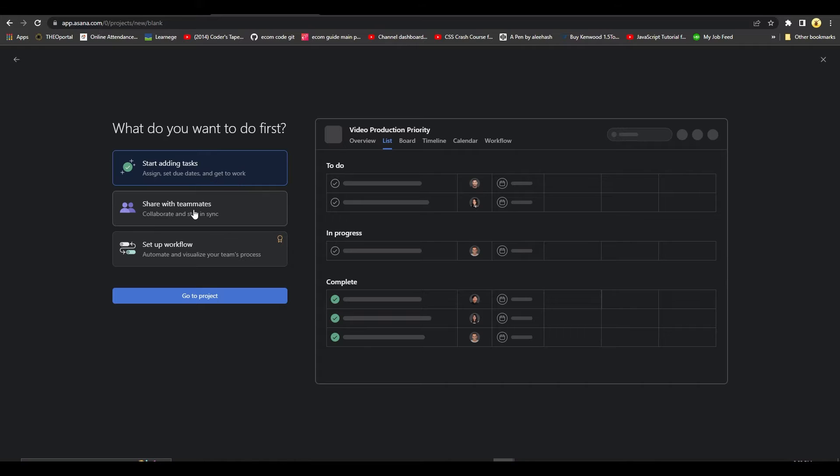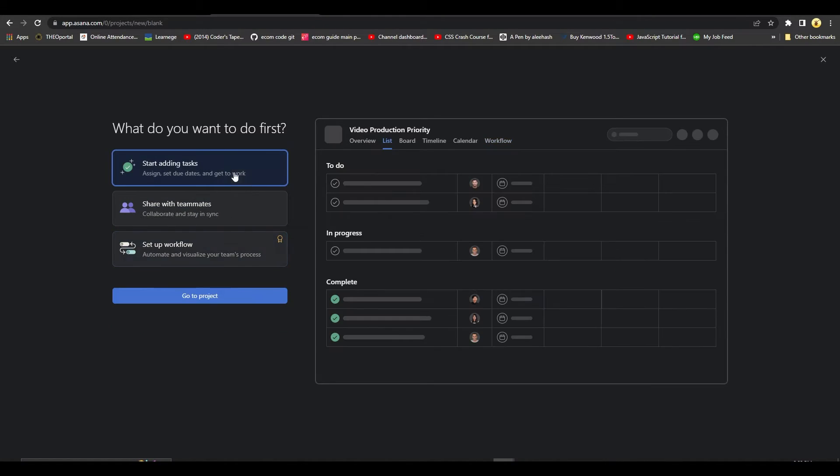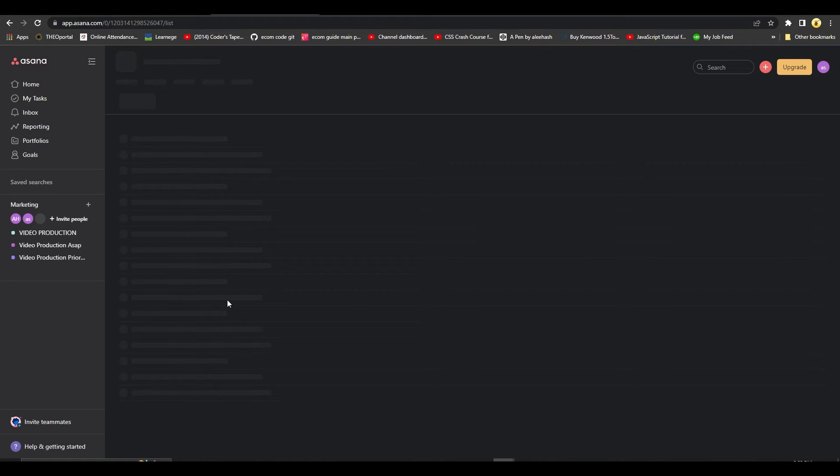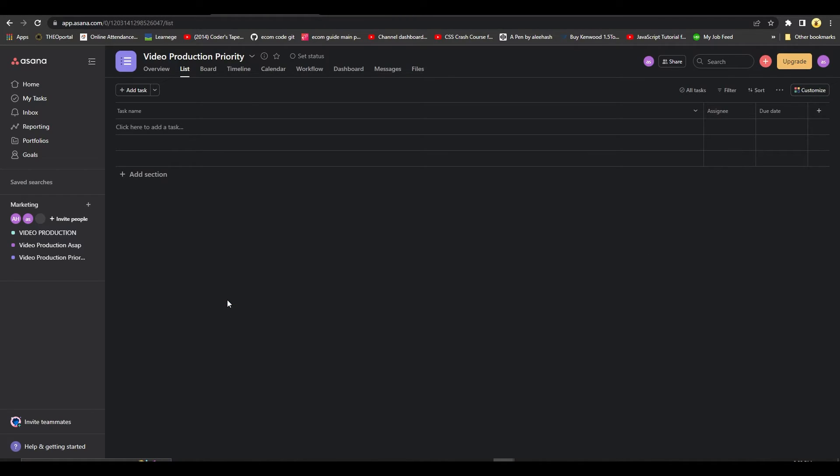You can also invite your teammates right away, and you can add in a workflow as well. So I will click on Go to Project, and then after that it's going to basically look something like this.